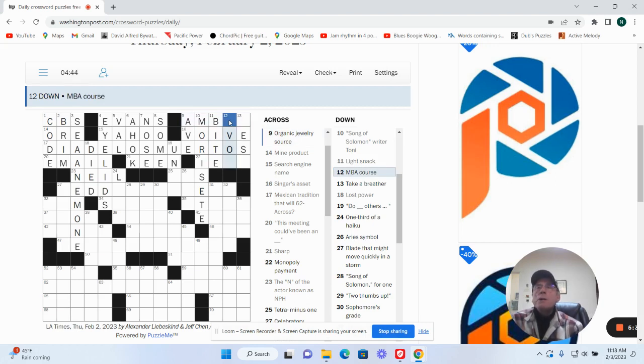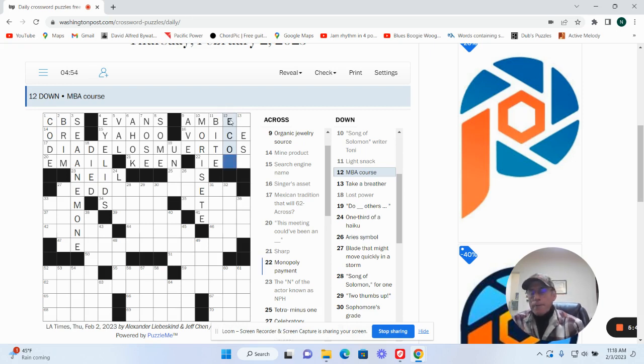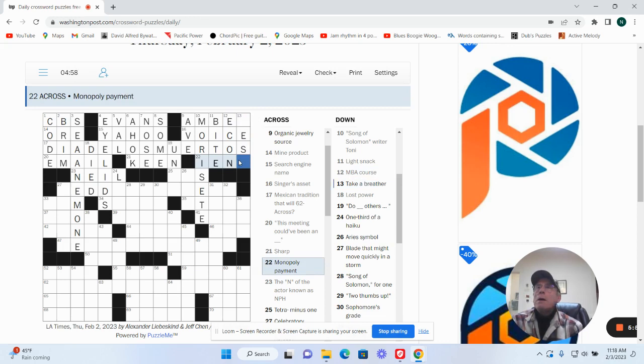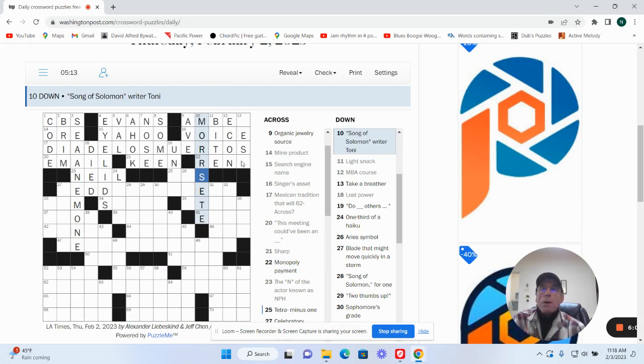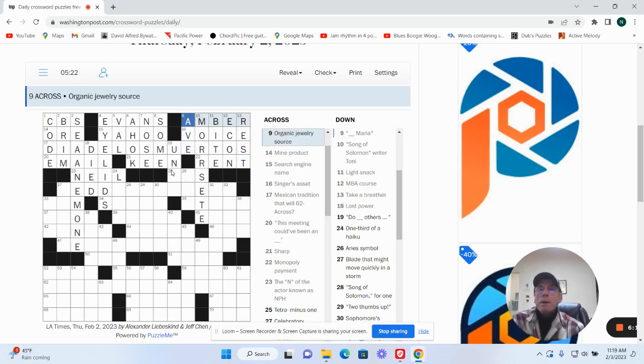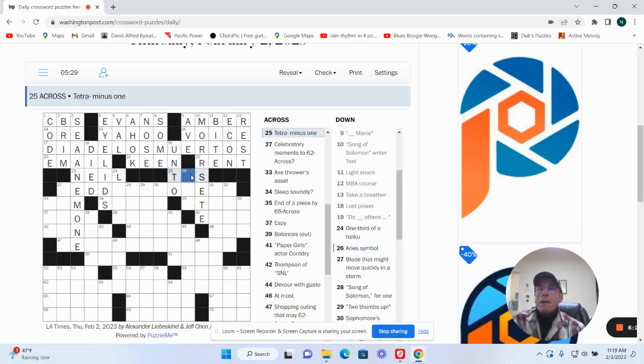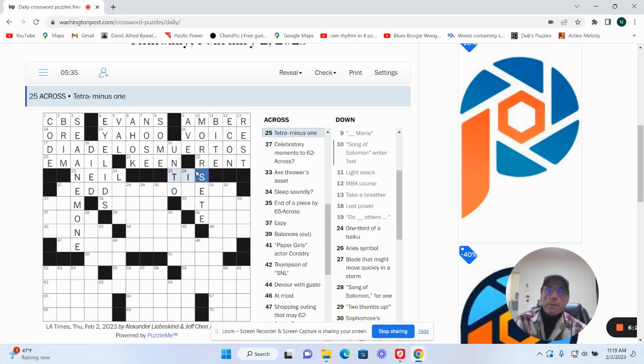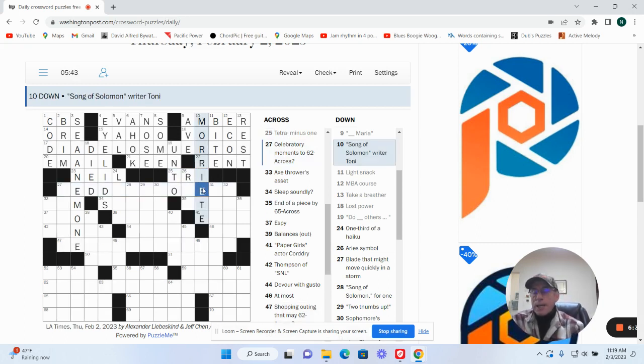MBA course, econ. Monopoly payment, IOU. Morissette is spelled wrong. Monopoly payment, rent. Take a breather, at rest. Amber was the source of the organic gem. Do others, et cetera. Must be more upset.